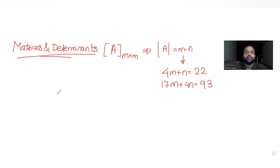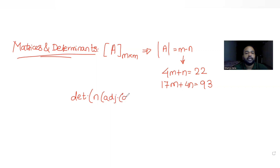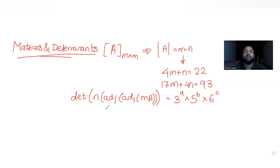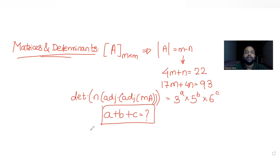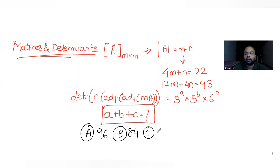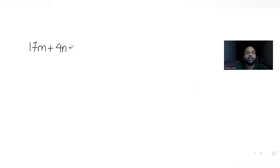Further, we are told that the determinant of n times the adjoint of the adjoint of mA equals 3^a · 5^b · 6^c. We need to find the value of a + b + c. The options given are 96, 84, 109, and 101.